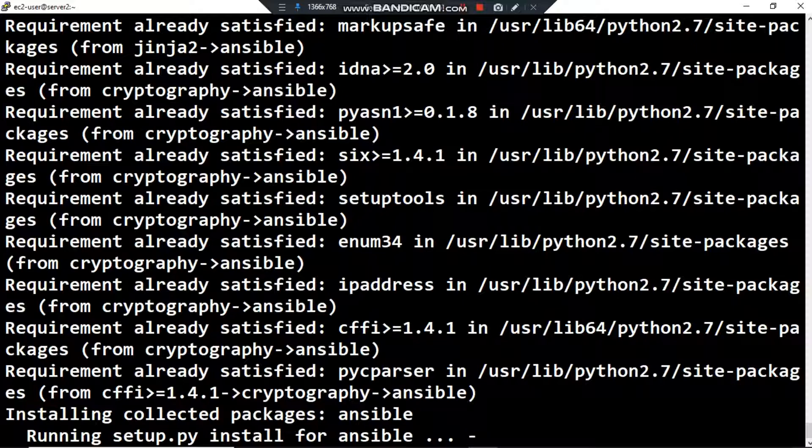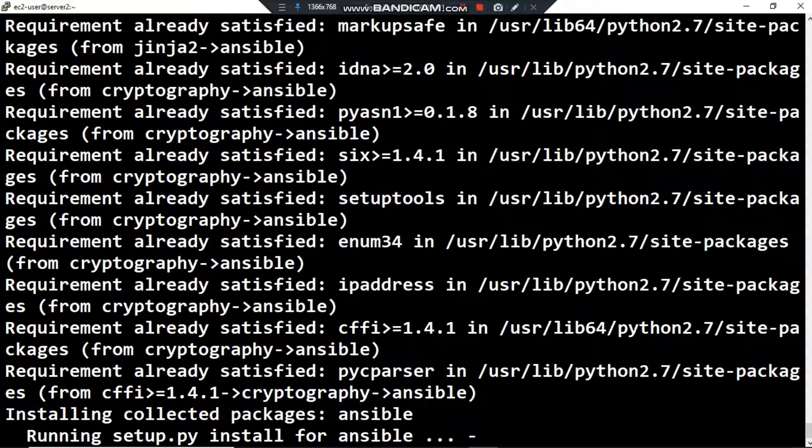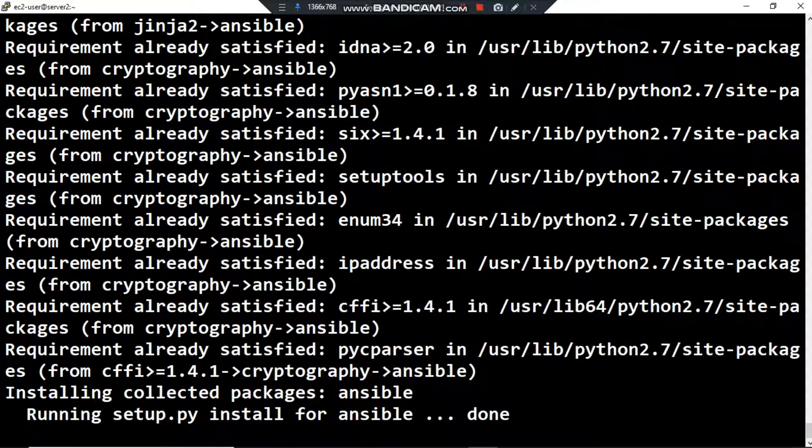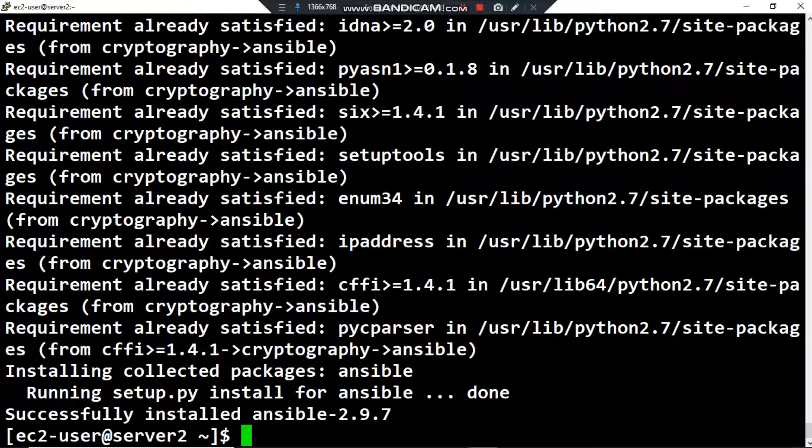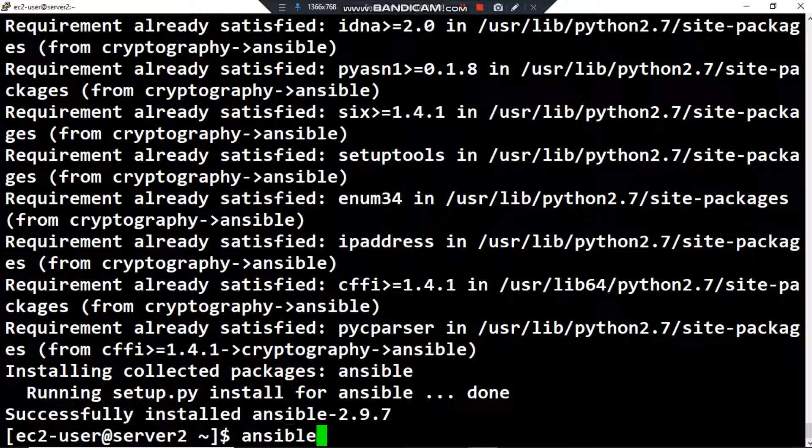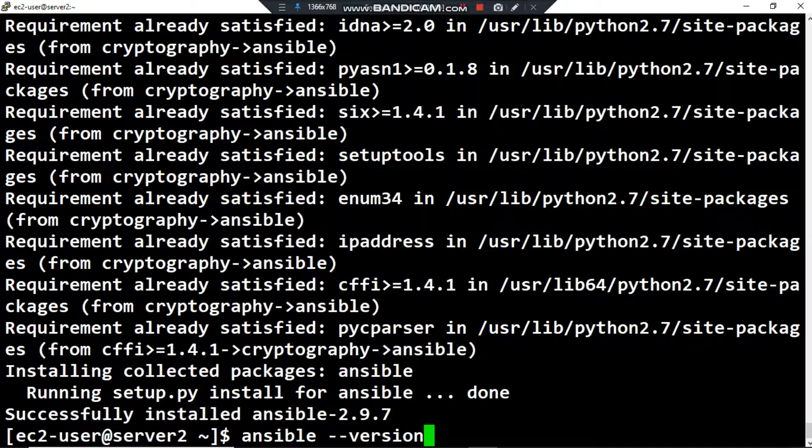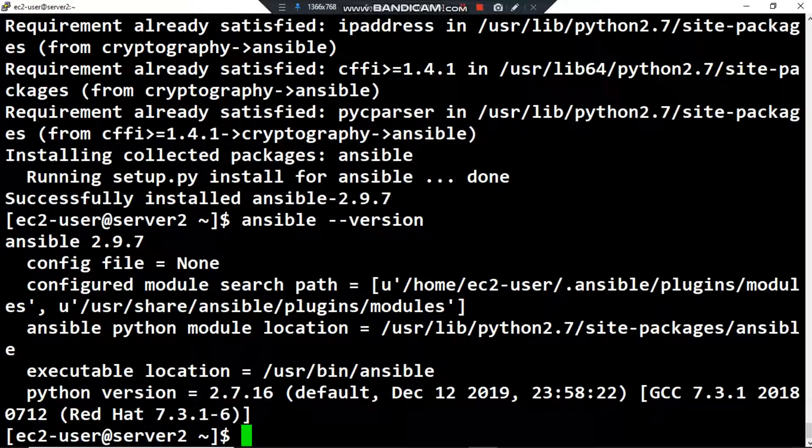As you can see, the setup tools and other tools are required to install Ansible via the pip command. Successfully installed Ansible version 2.9.7. Now to verify the installation, I have to use the first command of Ansible: ansible --version. Here you are, we have Ansible 2.9.7.